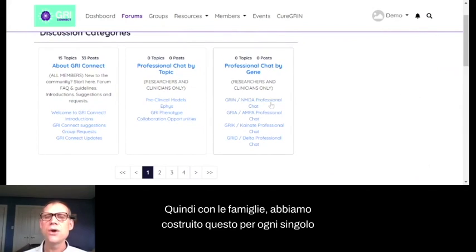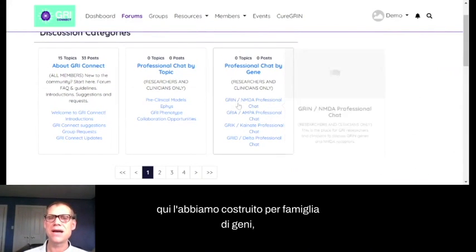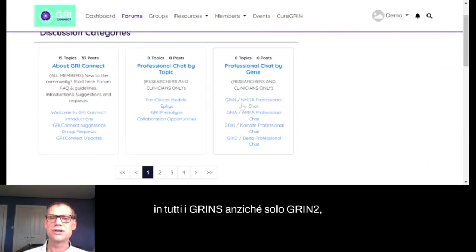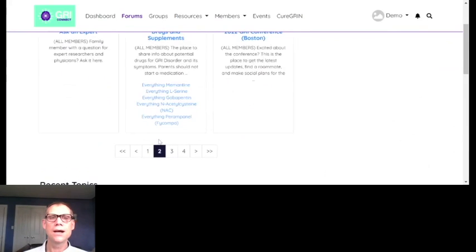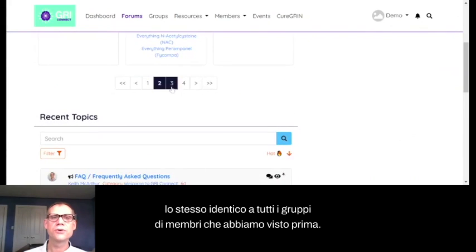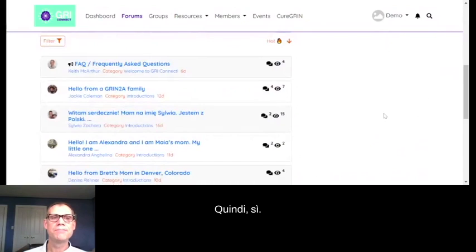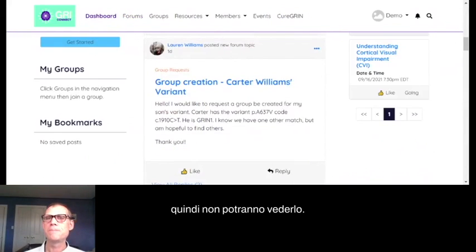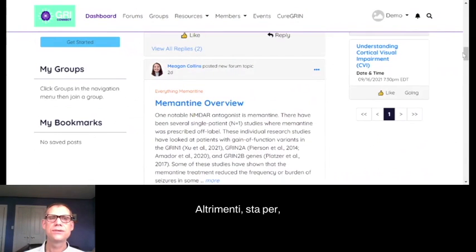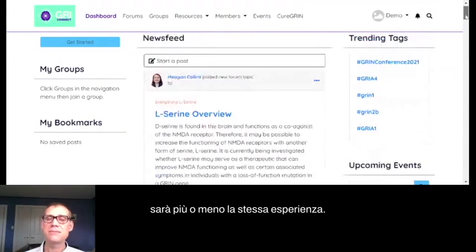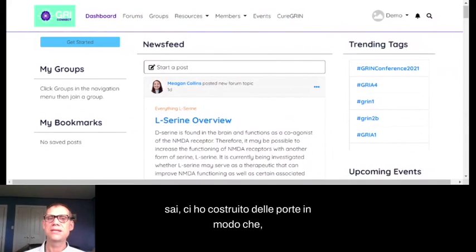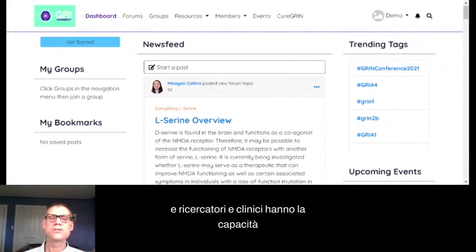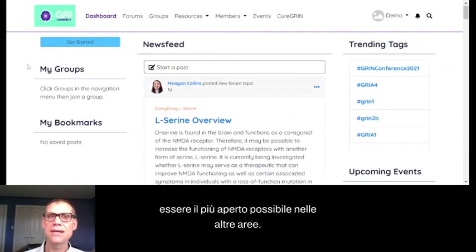There's also a Professional Chat by Gene. With families, we built this up for each individual gene. For researchers, we've built it by family of gene, because researchers tend to be interested in all the GRINs rather than just one. Anything posted in a family group will not show up in a researcher's dashboard — they won't be able to see it. We've built gates so families have the ability to be as open as they choose in the family areas, and researchers and clinicians have the ability to be as open as they choose in the professional areas.